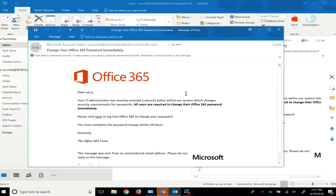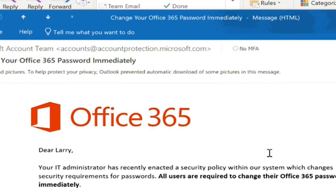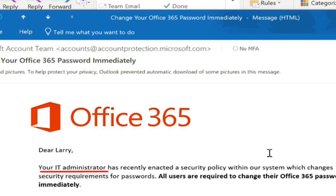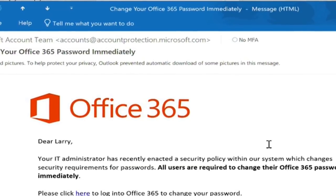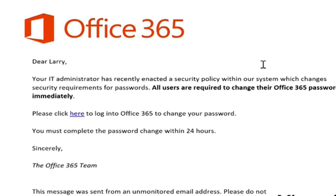Red flag number one. Look closely at the sending address. I never received an email from this address before, and it seems a bit strange that I wasn't notified ahead of time by my IT administrators. Since this email directly references my IT administrators, I should confirm with them first before clicking on any links in this email.